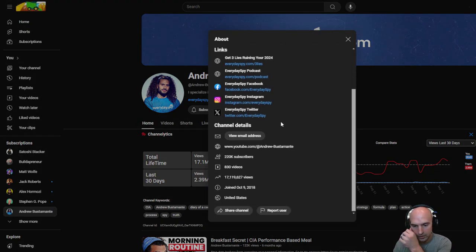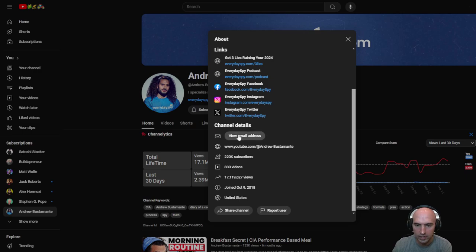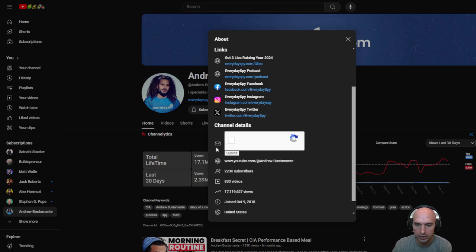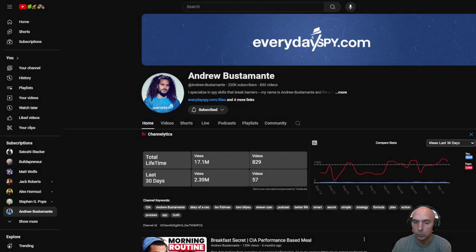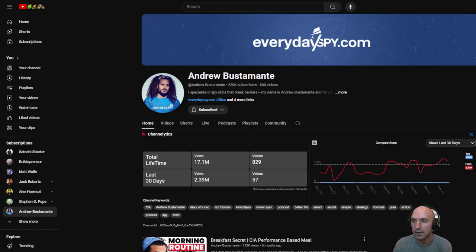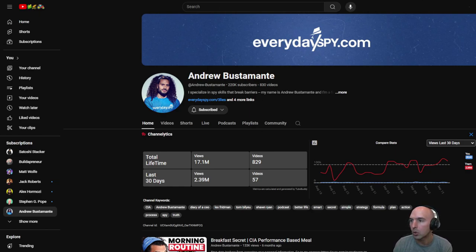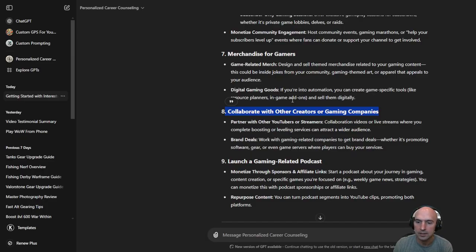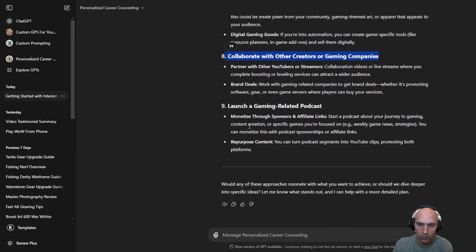If you go to usually if you go to like there you could see they usually have like their email right here. You can do that. I'm not gonna do that. But I mean really easy to reach these people. As far as launch a gaming product.